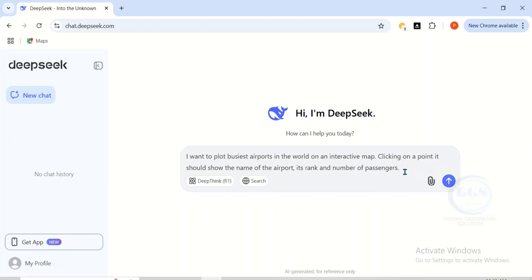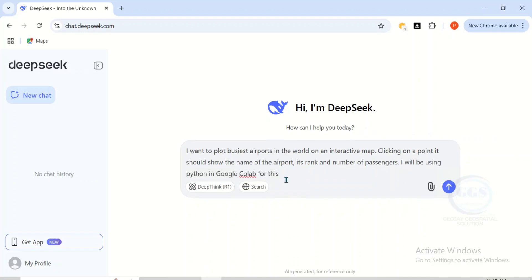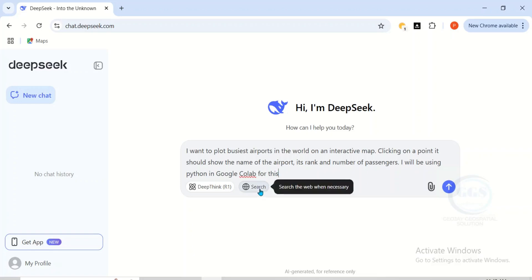Furthermore, I can give further details on what I want. I'll say I will be using Python in Google Colab for this. So this is the detailed instruction I've given to DeepSeek.